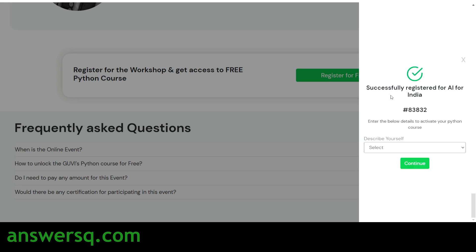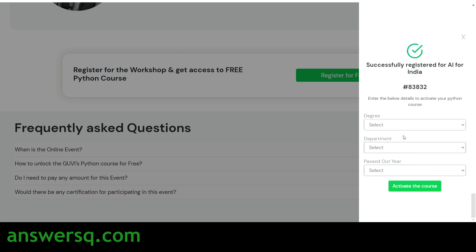After signing up, you'll see a 'Successfully Registered for AI for India' confirmation. Next, describe yourself — select whether you're a school student, college student, working professional, or job seeker. Then click Continue, select your degree, department, and pass-out year if you're a college student, and click 'Activate the Course' to unlock the free Python course.